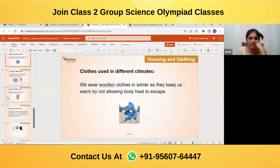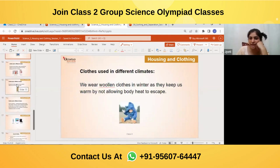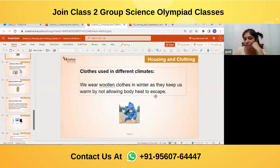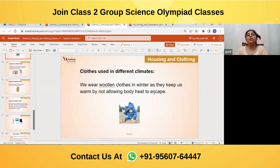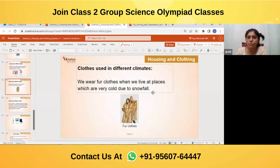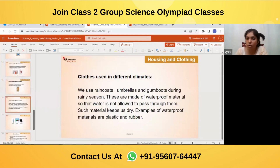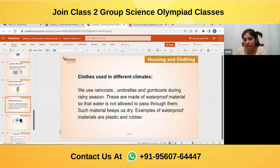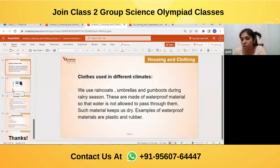Clothes used in different climates: woolen clothes are worn in winter as they keep us warm by not allowing body heat to escape. In summer we wear cotton or light-colored clothes to keep our body cool. In very cold or snowy places we wear fur clothes. In the rainy season we wear raincoats, use umbrellas, and wear gumboots — made of waterproof materials like plastic or rubber to keep us dry.